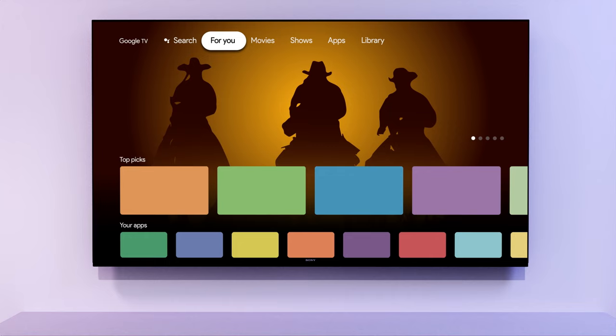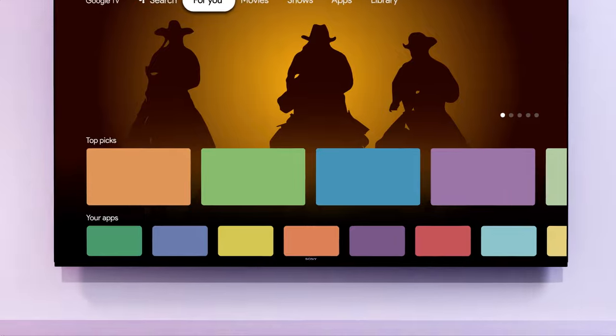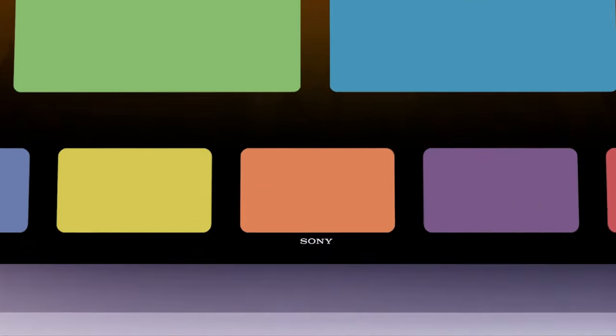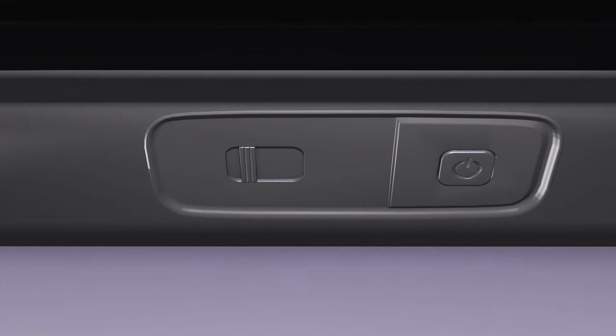Select Bravia televisions are equipped with a switch, either on the side or the bottom, allowing you to manually turn the TV's microphone on or off.